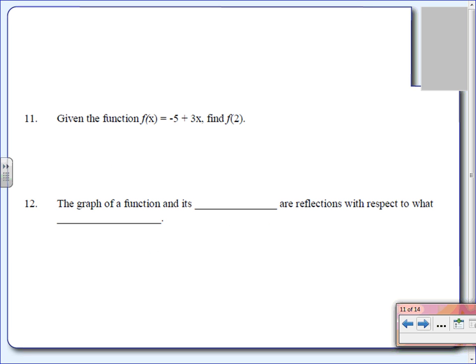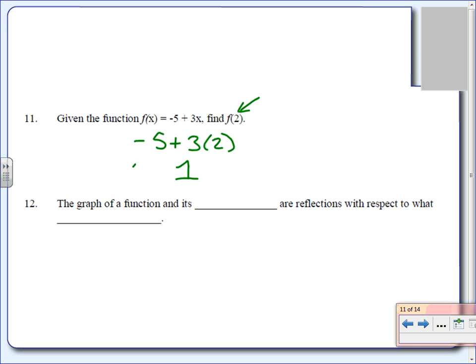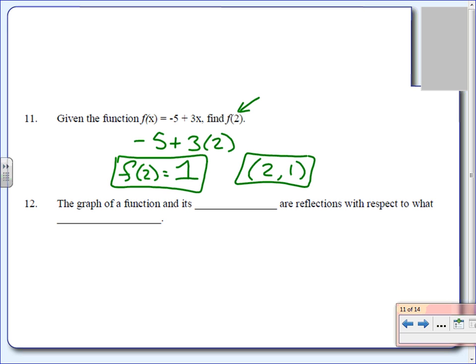Number eleven. Given the function f of x equals negative 5 plus 3x, they want us to find f of 2. All we're simply doing is replacing x with 2. So we get negative 5 plus 3 times 2, which equals 1. We can write this as f of 2 equals 1, or as an ordered pair: (2, 1), where 2 is the x value and 1 is the y value.